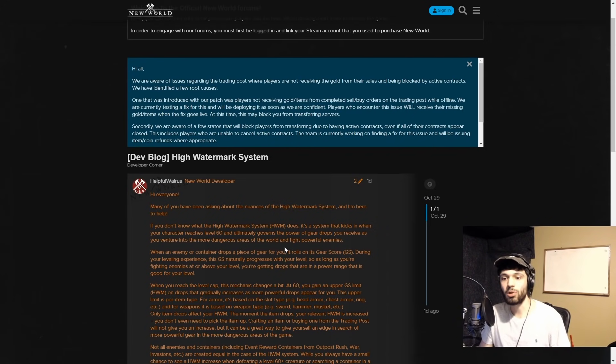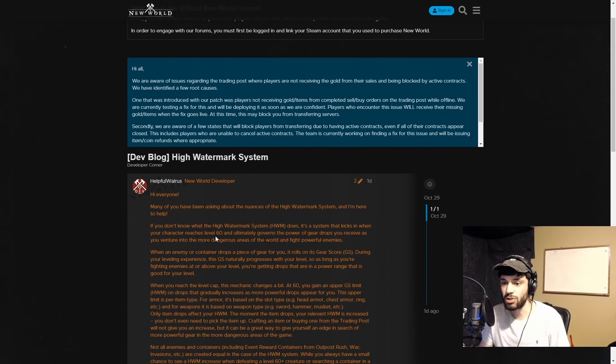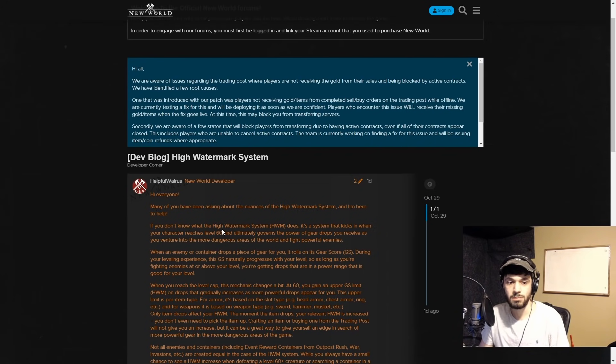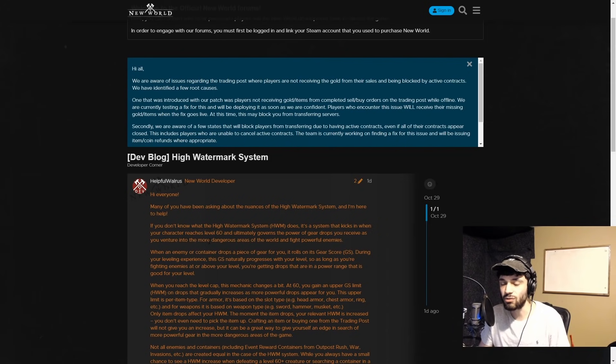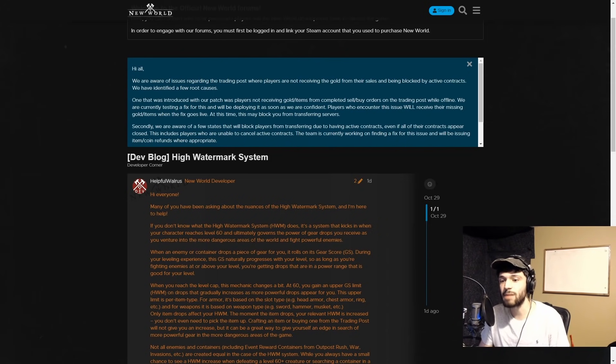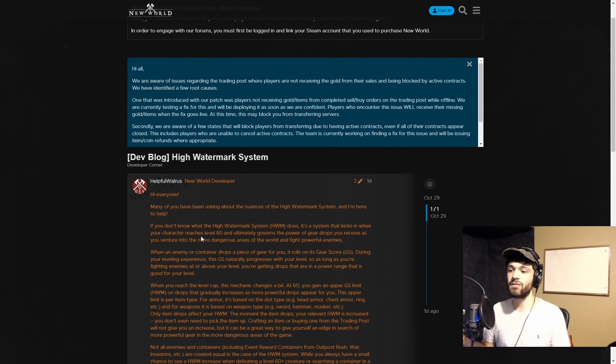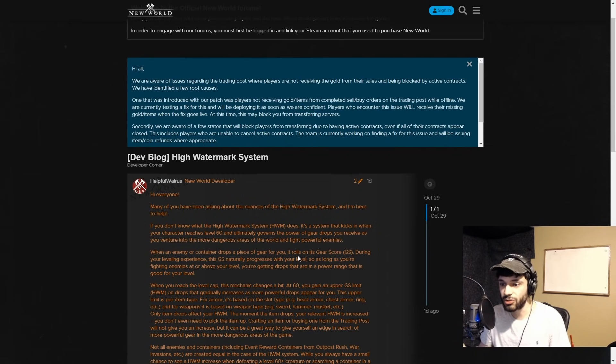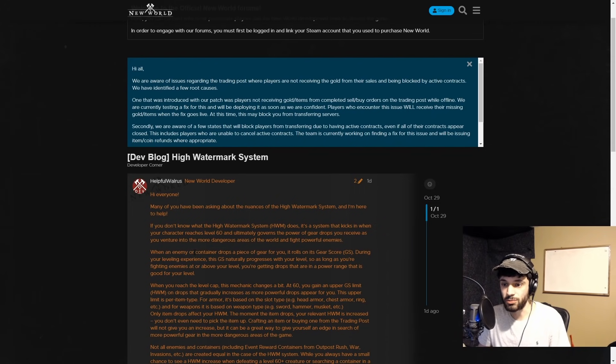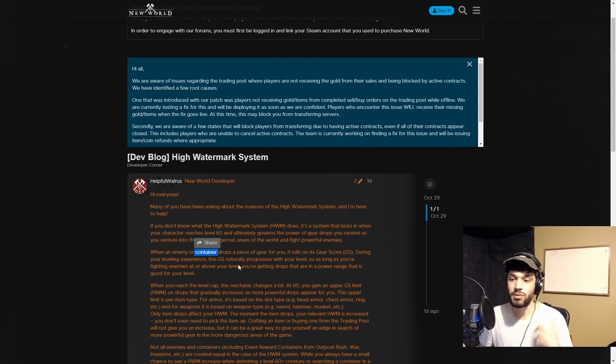Hi everyone, many of you have been asking about the nuances of the high watermark system and I'm here to help. If you don't know what the high watermark... that kicks in when your character reaches level 60 and ultimately governs the power of gear drops you receive as you venture into more dangerous areas. When an enemy or container drops a piece of gear for you, it rolls on its gear score.